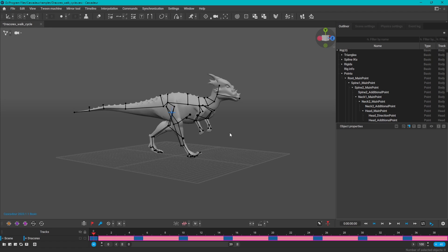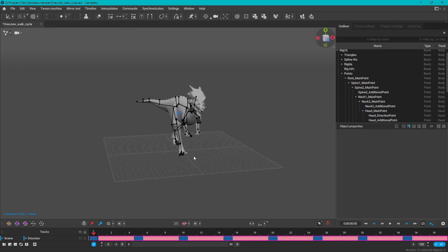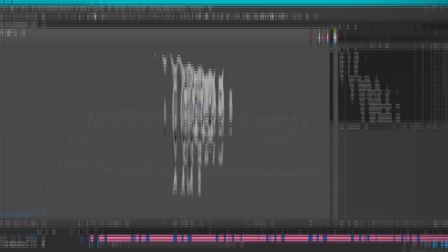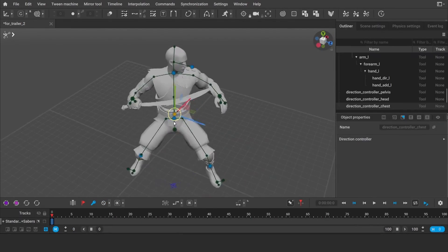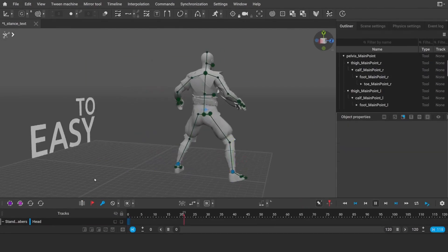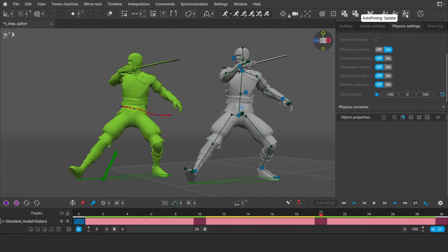Not only for animating human characters, but also for bipedals that include animals as well as quadrupeds. And on the topic of what Cascador can do, I think it is a good time to talk about this.